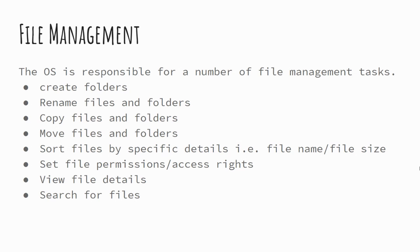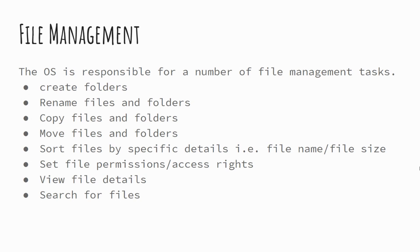And file management. File management is where the operating system takes care of a number of housekeeping tasks. There are quite a few: things like creating folders, renaming of files, renaming of folders, copying files, moving files, equally with folders. Those four: creating, renaming, copying and moving.